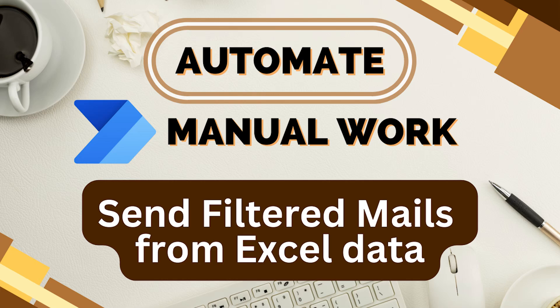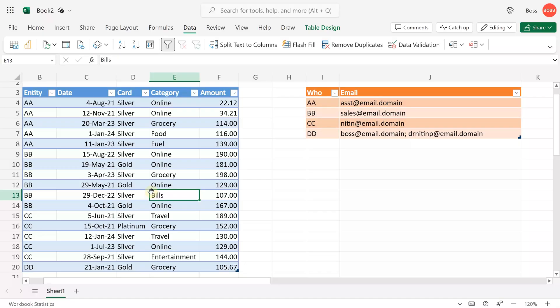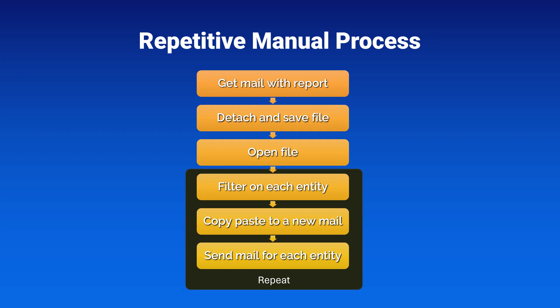In this video, I'll help you automate inefficient work. The requirement is like this: I get data as a report from some system. Every day or week, that system sends me a mail with an attachment containing an Excel file. In the Excel file is a comprehensive report across entities. In real life, that entity could mean a person, department, company, supplier, distributor—anything—and I'm responsible for sending each entity their data.